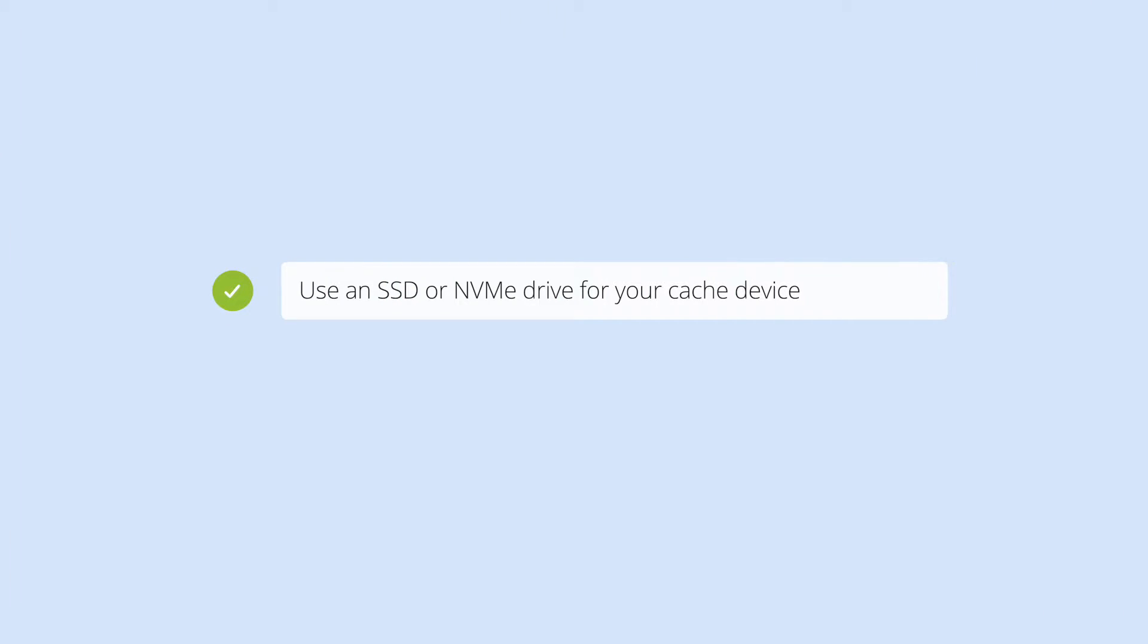The LucidLink Cache works best when it's on an SSD or NVMe drive. These types of drives are fast enough to keep up with the performance that LucidLink enables. Make sure you're using a drive of this type, with an internal interface, Thunderbolt or USB-C.